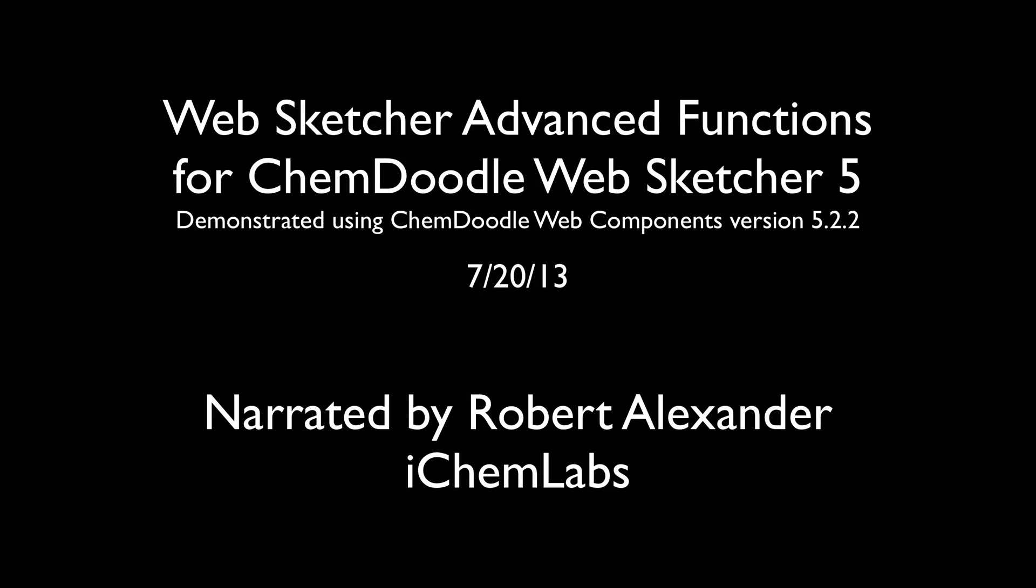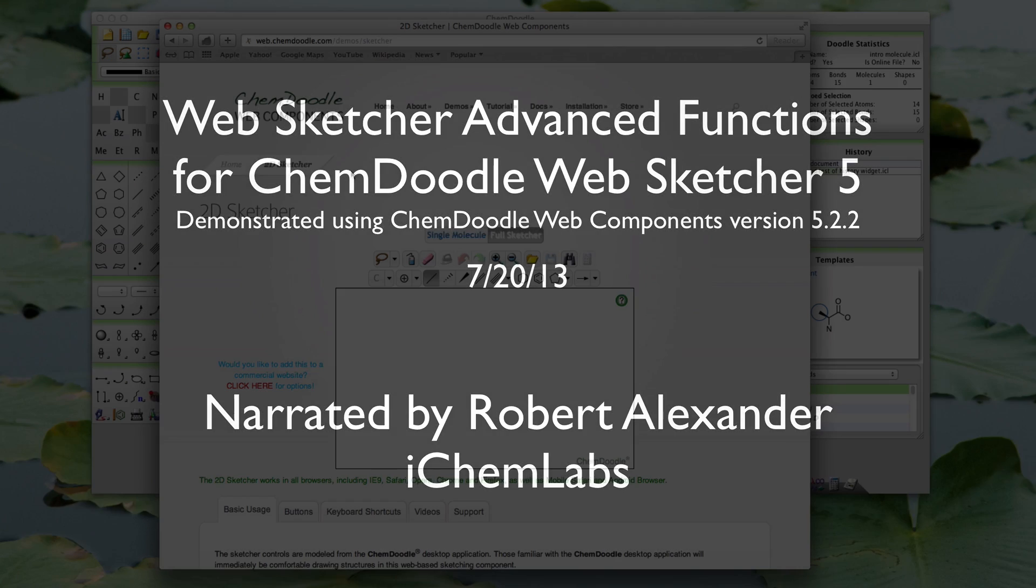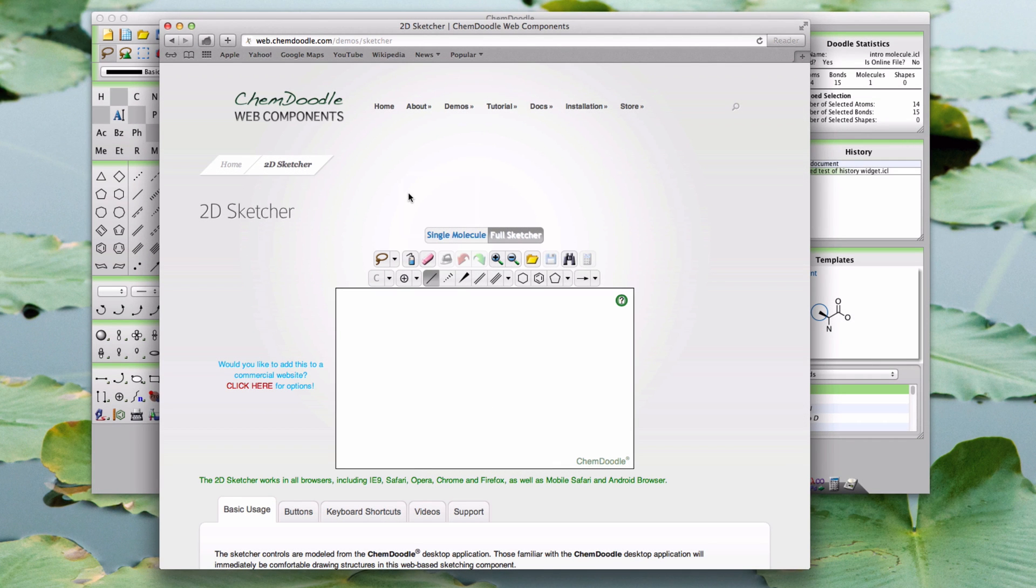Hi, I'm Robert Alexander from iChemLabs, and this is the ChemDoodle WebSketcher Advanced Functions Tutorial for ChemDoodle WebSketcher Version 5.